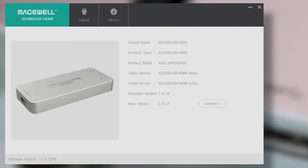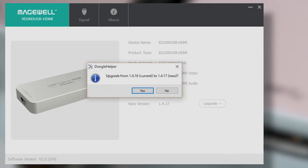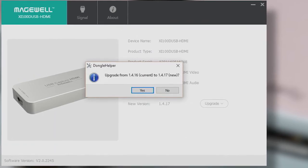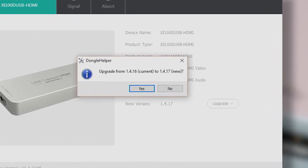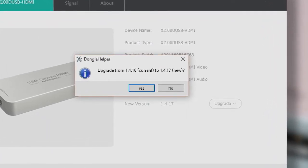In newer versions of Dongle Helper, you'll be prompted to upgrade the firmware if the installed version is older.